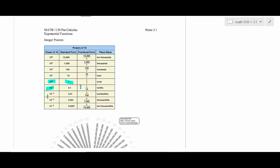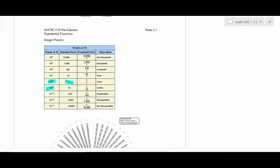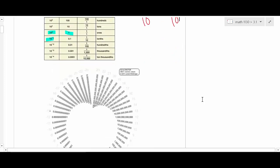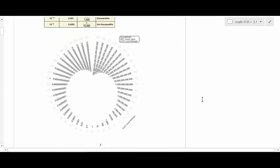Make sure you remember how the zero exponent works and how negative exponents are treated. If you had 10 to the negative five, that's one over 10 to the fifth — so it becomes a very small number.